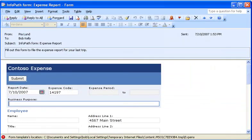As you can see, publishing a form template as an email message is a simple way to distribute a form template.